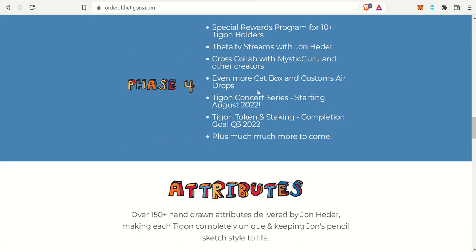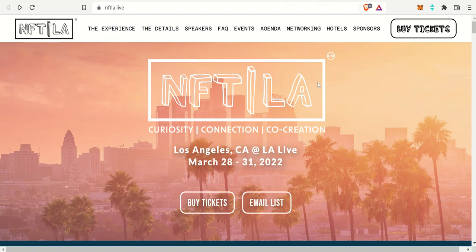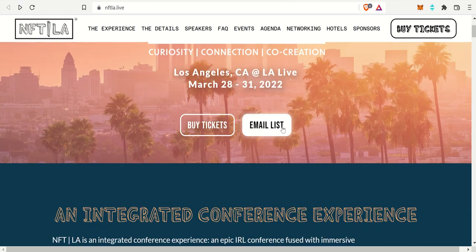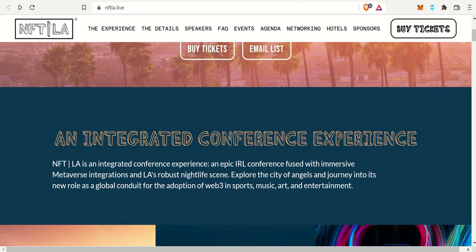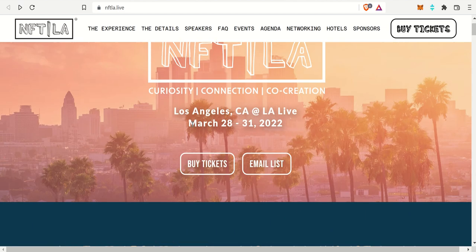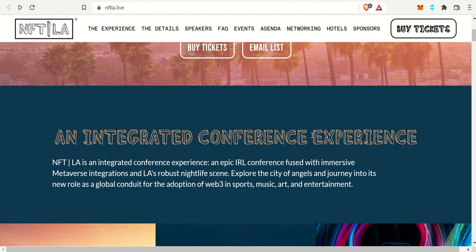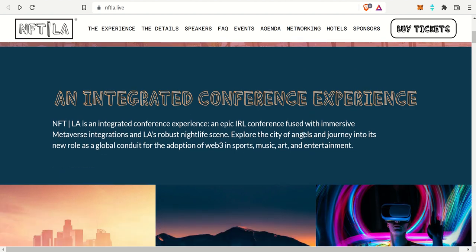The last little bit of news is NFT LA. This is a place for curiosity, connection and co-creation, happening in Los Angeles for March 28th through 31st. Right around the corner. It's an integrated conference experience. NFT LA is an epic in real life conference fused with immersive metaverse integrations and LA's robust nightlife scene.